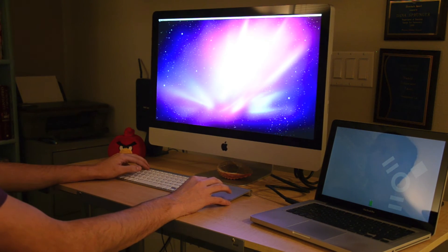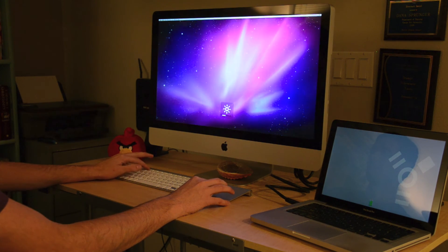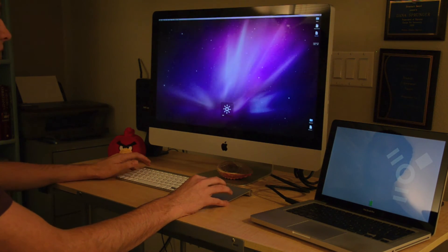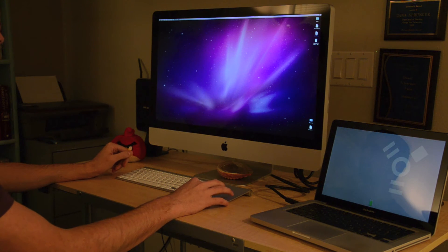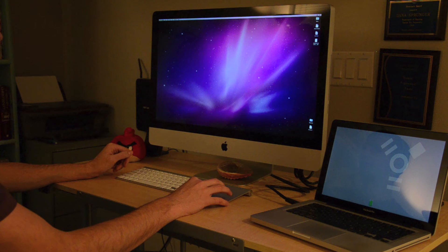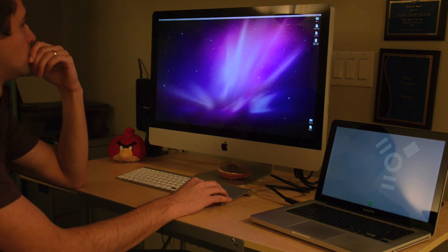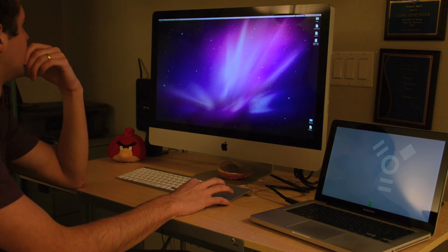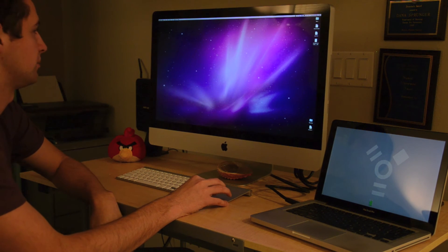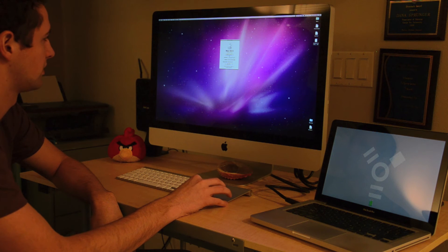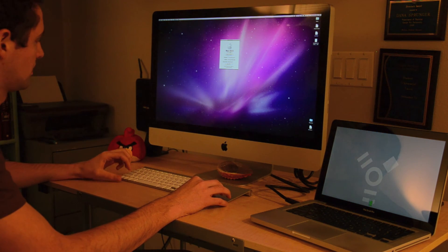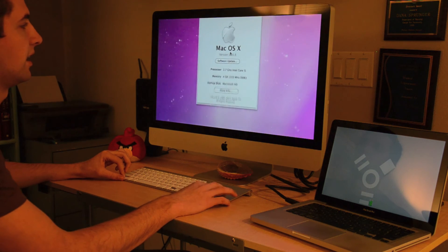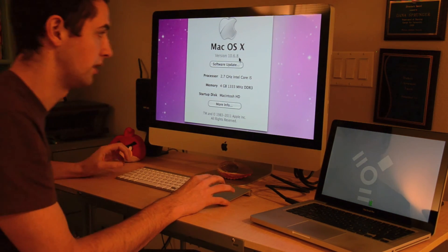So here we are in the MacBook Pro. It's OS Snow Leopard here. I'll just verify that. The version is 10.6.8, which is Snow Leopard.